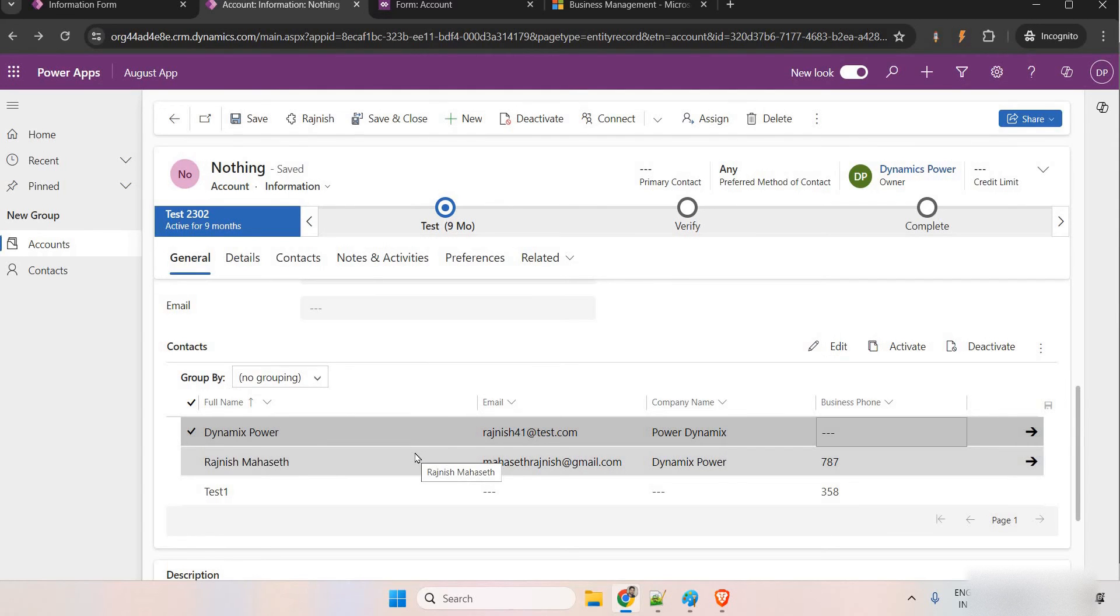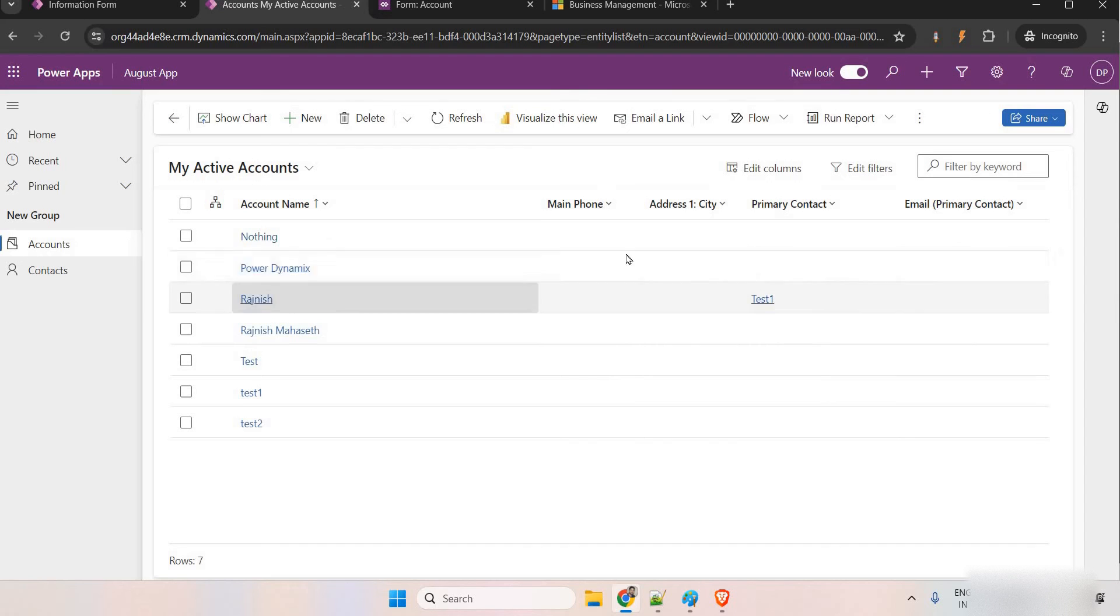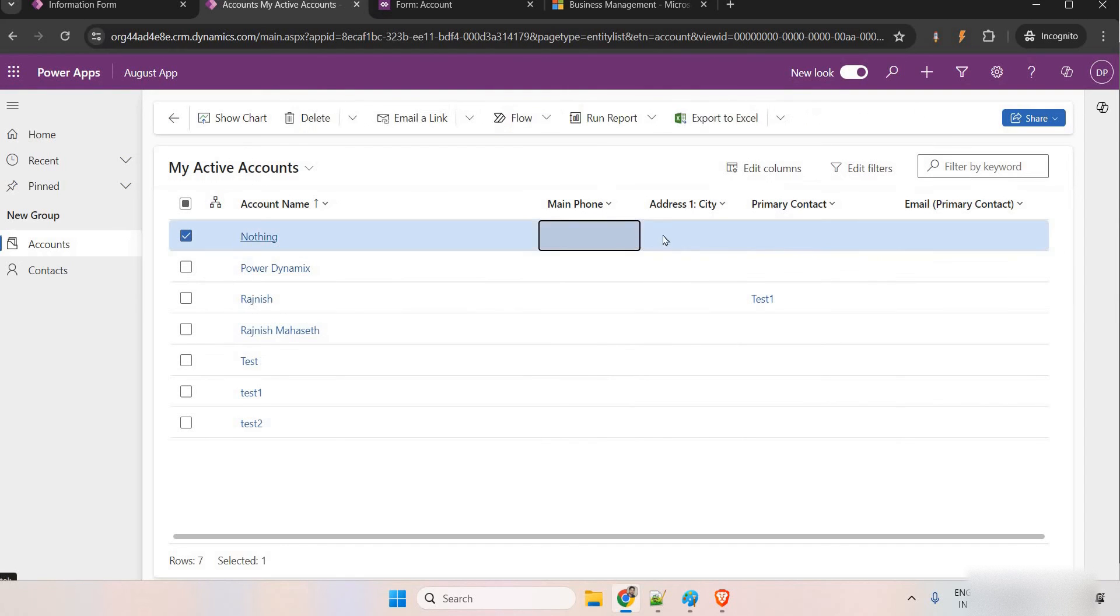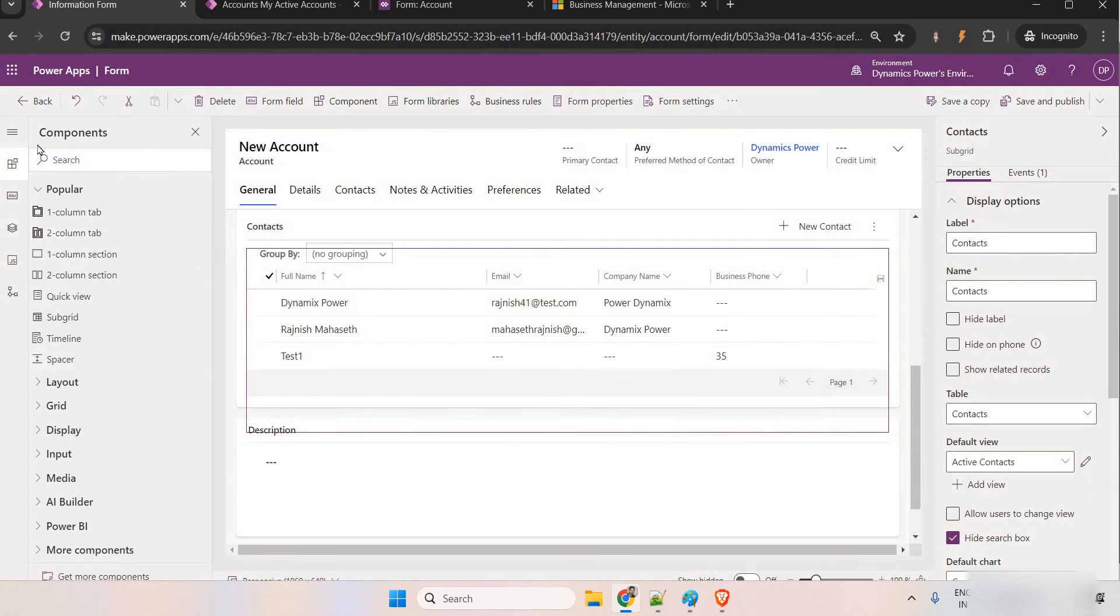This is subgrid, same thing applies for the views as well. If you come to the accounts, you can see here, by default, it is not allowing you to edit this one. So, to make it editable, simply you go to the view.